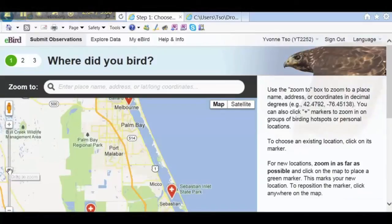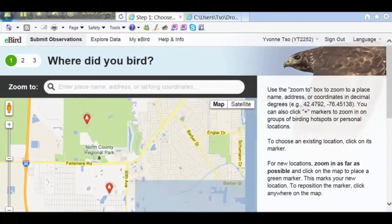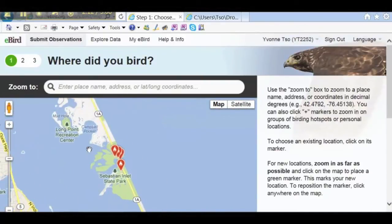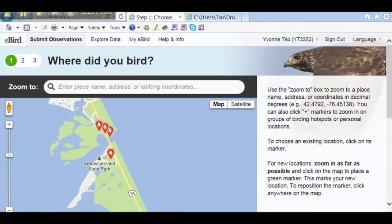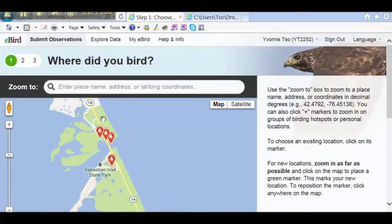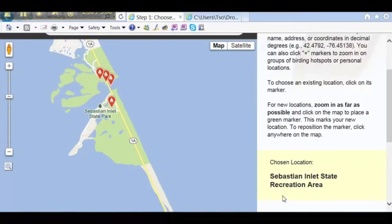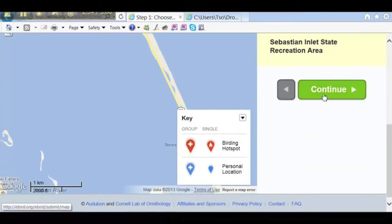On this map, we'll use the slider to pull the map up, and the hand to pull the map over. These brown teardrop icons indicate hotspots, and ours is right here. The others are also in the park, just in different locations. Once we click on it, the name of the hotspot shows up on the right-hand side. Then we can click on Continue.